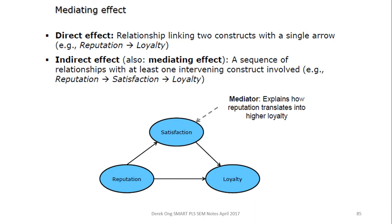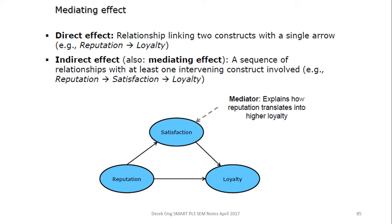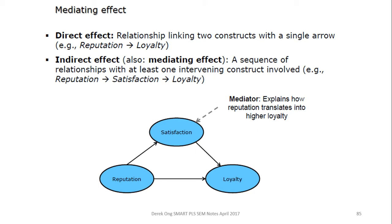A direct effect would mean reputation to loyalty, whereas an indirect effect would be reputation going to satisfaction and to loyalty, where satisfaction is an intervening mediating variable. So we also want to see besides the direct effect whether or not there is a mediation effect when we look at our models. This mediation effect would be kind of like an extra hypothesis that you enter in.